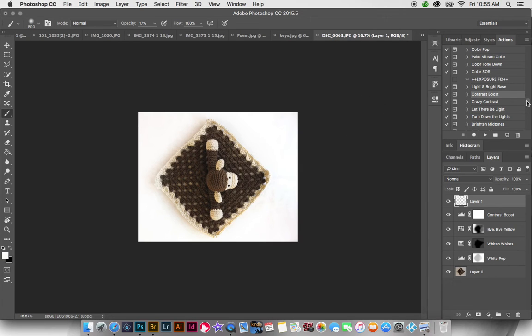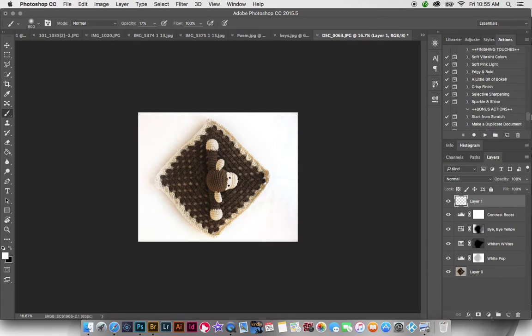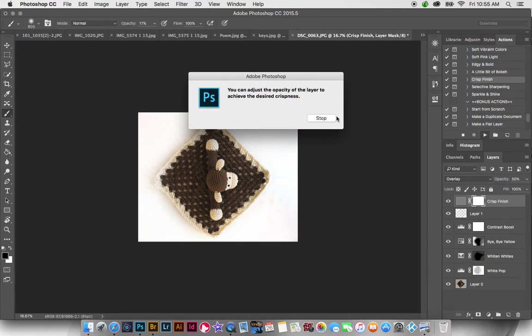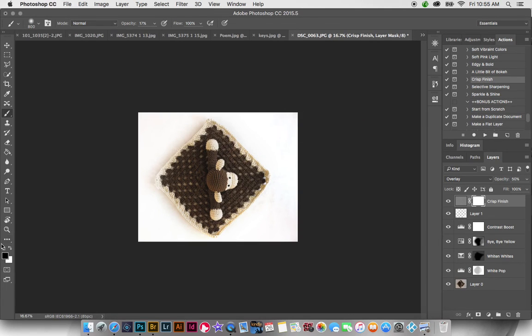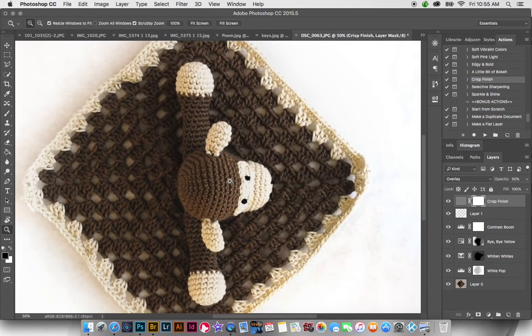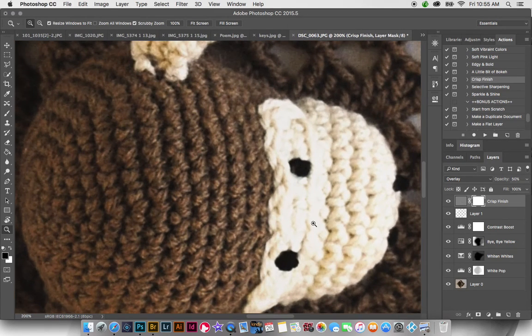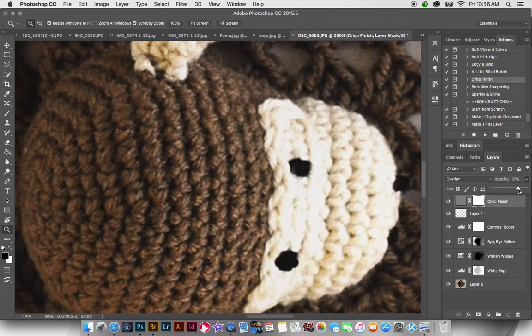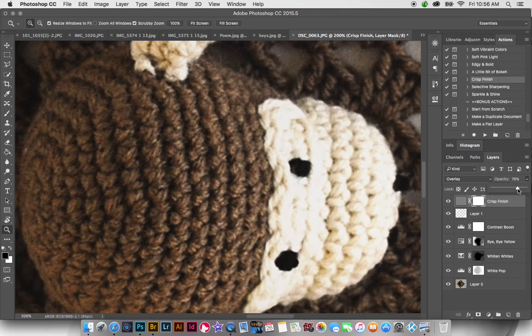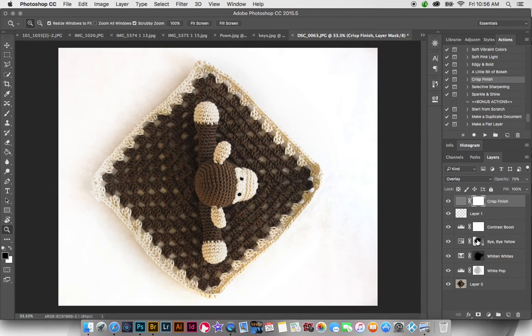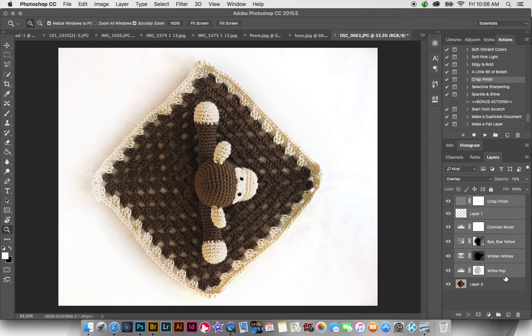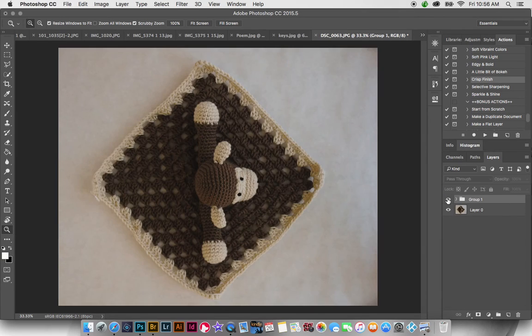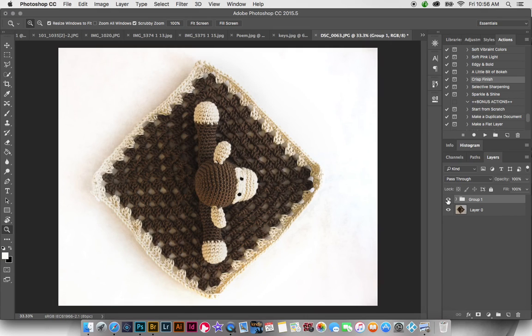So then the final thing I always like to run on my images is crisp finish. We're going to go ahead and run that on this little monkey dude. And that's one I like to zoom in for because you can really see the changes. And we can even bring this up just a tiny bit more, about 75%. And there we go. So if we look at the before and after here, I think it's a vast improvement. So there you have it. Hope that helps. Bye.